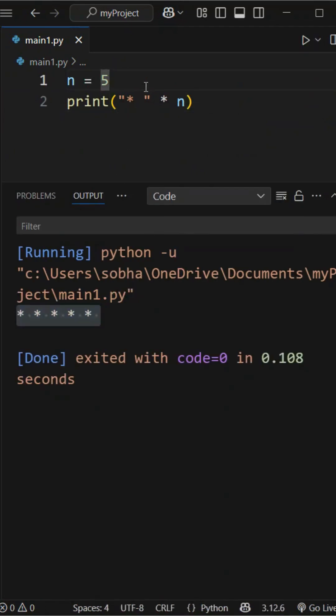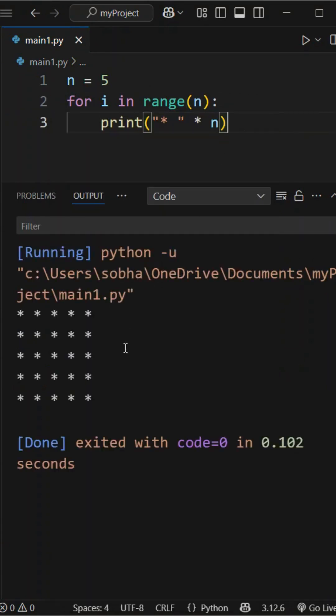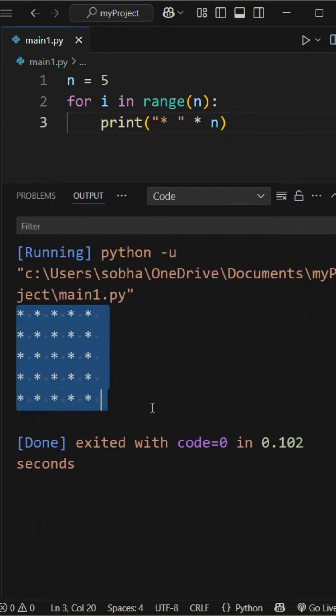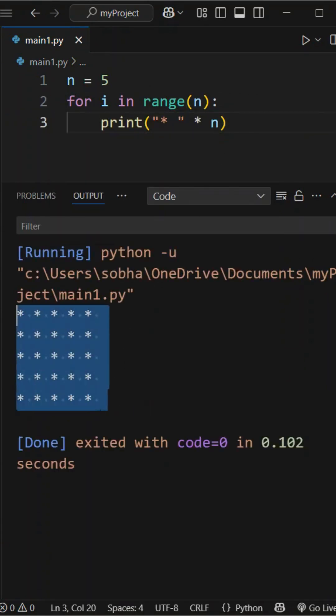Now if we add a for loop for i in range of n to this print statement, it repeats the star line 5 times, creating a square of stars with 5 rows and 5 columns.